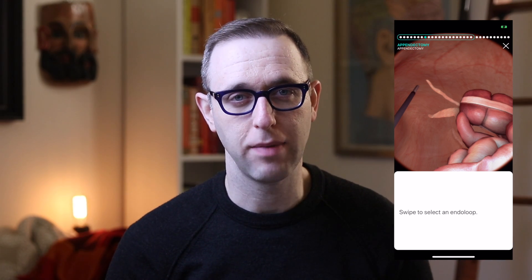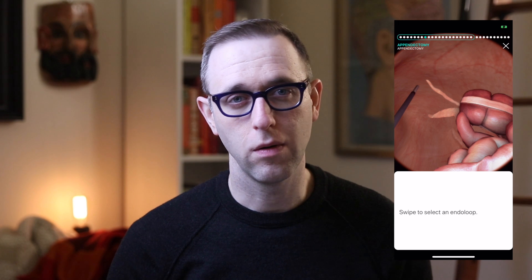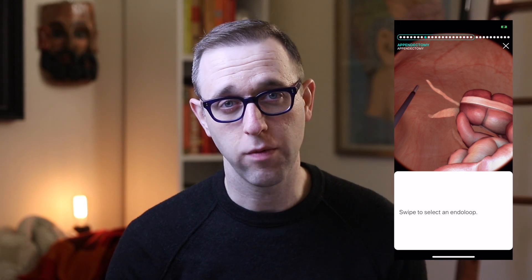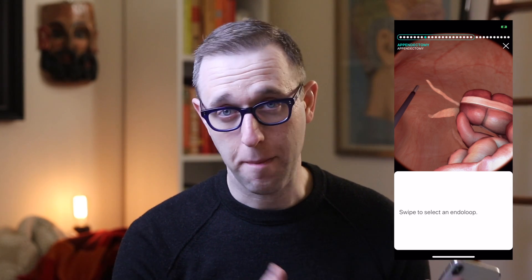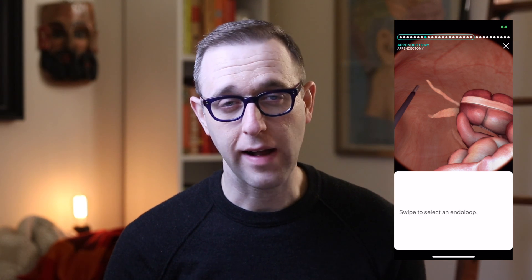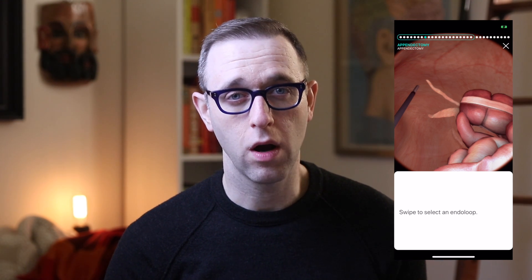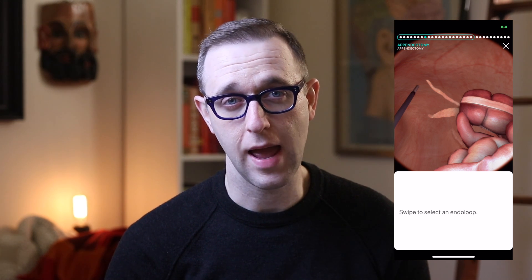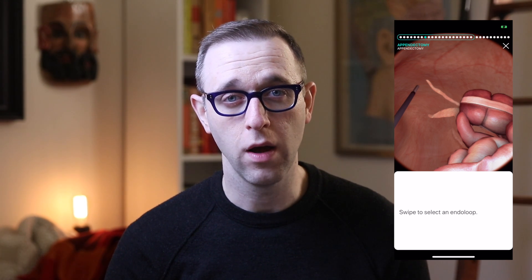This is useful across the board for all kinds of people — for non-medical folks who want to understand a procedure they or a loved one is having, for med students on rotations trying to understand procedures, and frankly for junior residents who might be scrubbing in for the first or second time on a surgery they haven't done before, just to refresh themselves on what they're going to be seeing in the operating room.